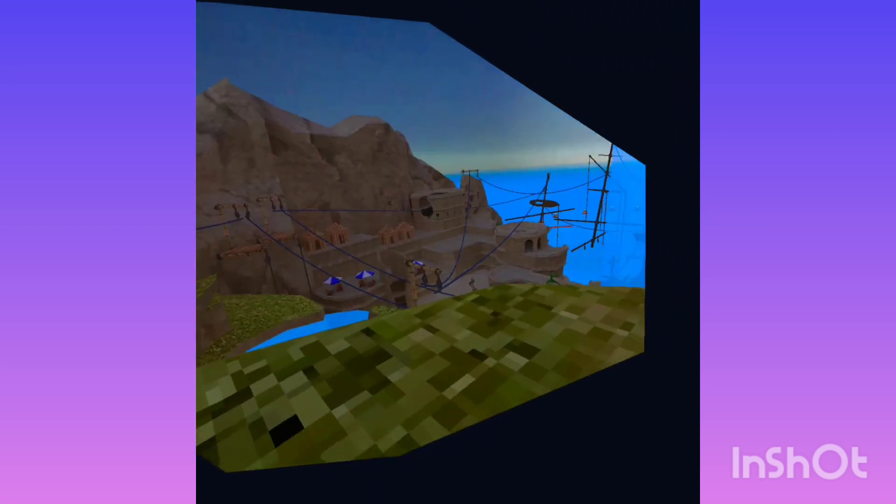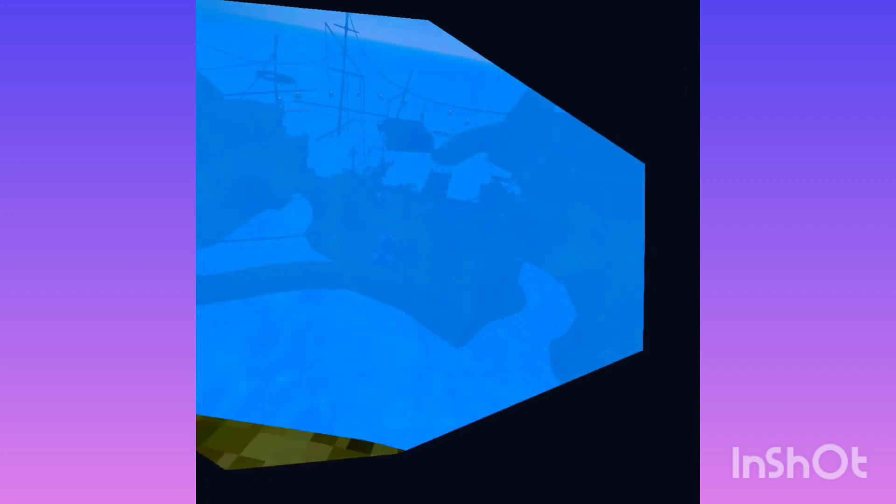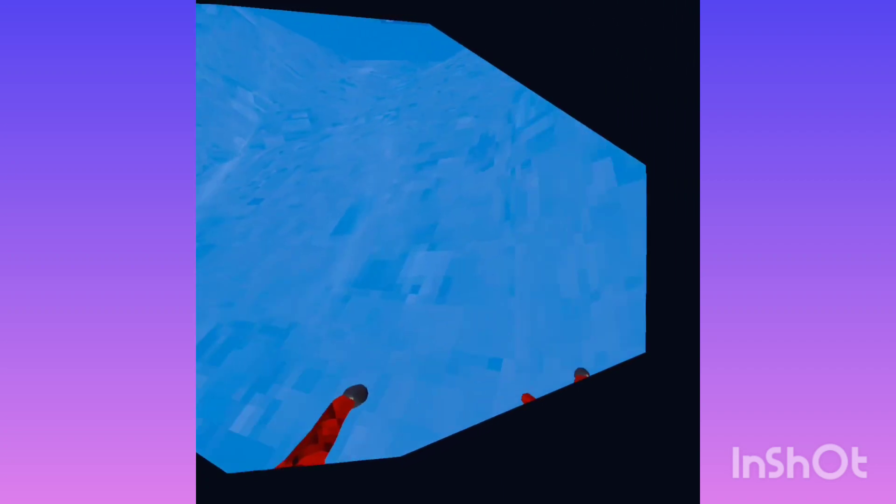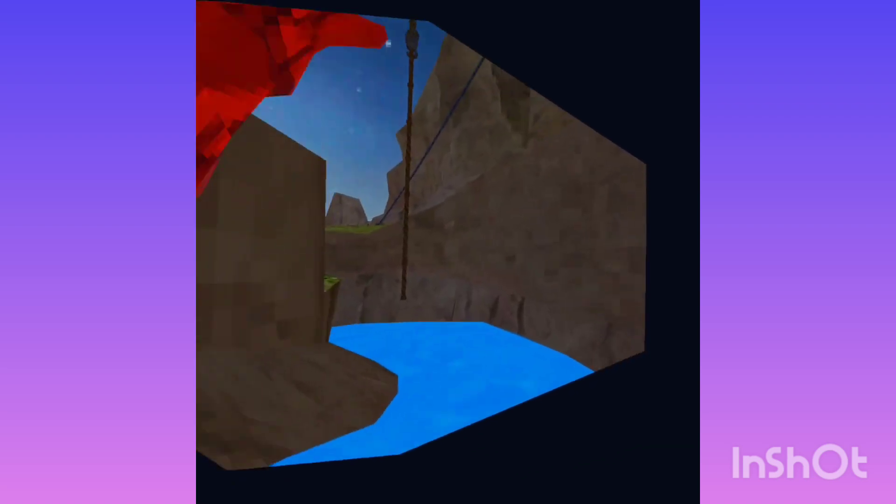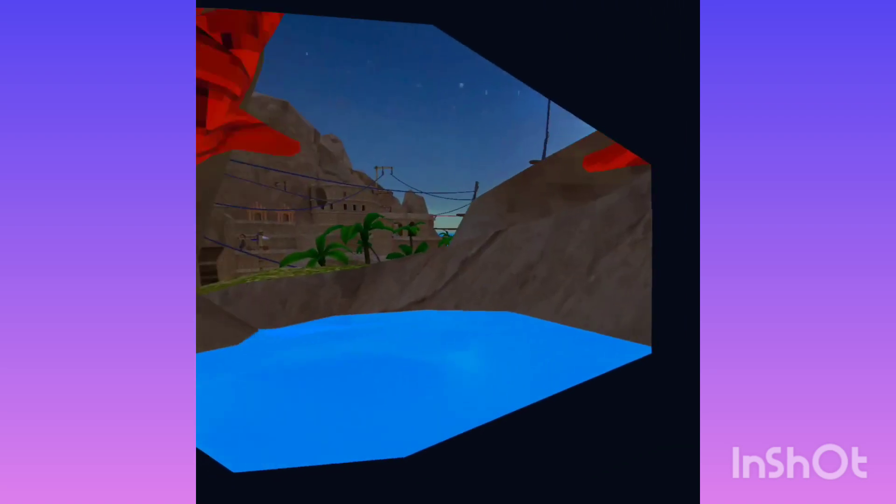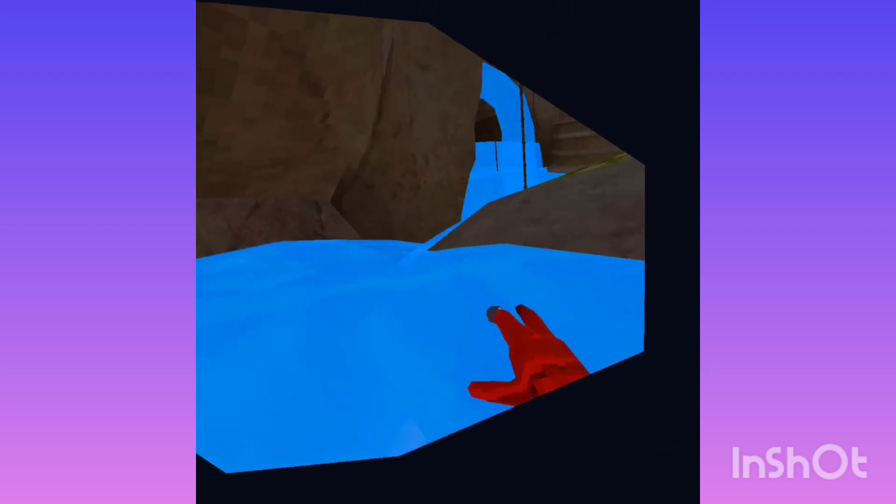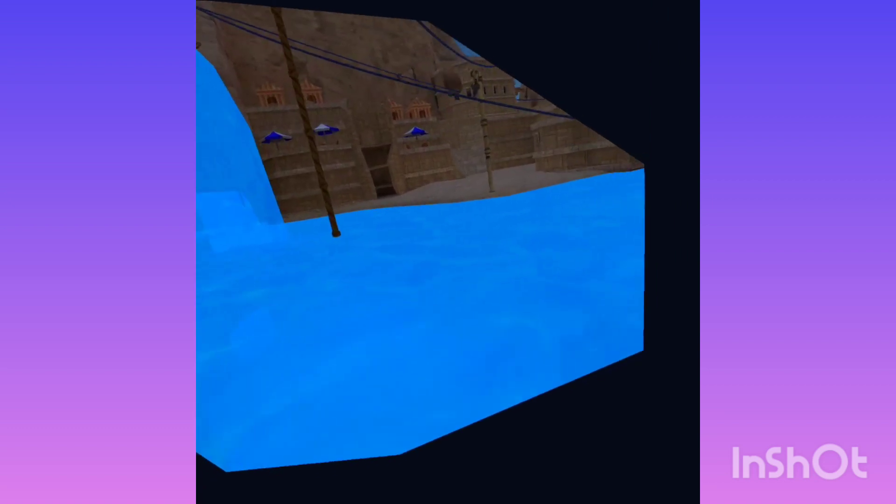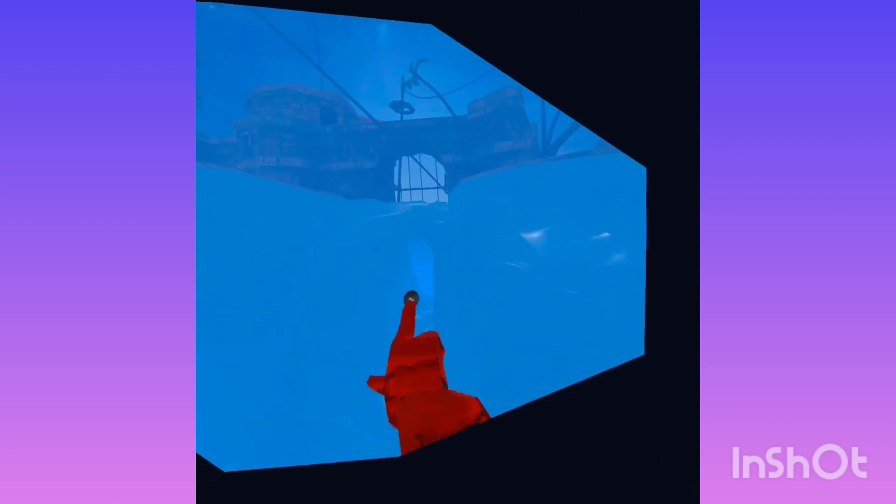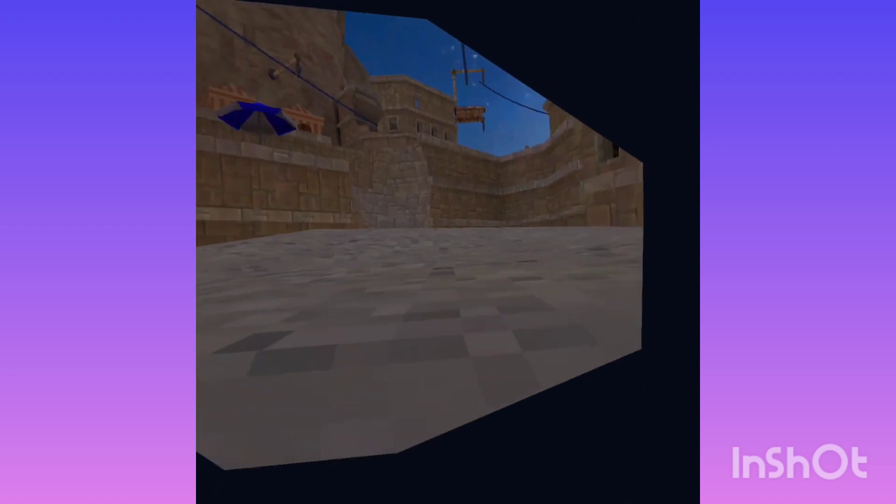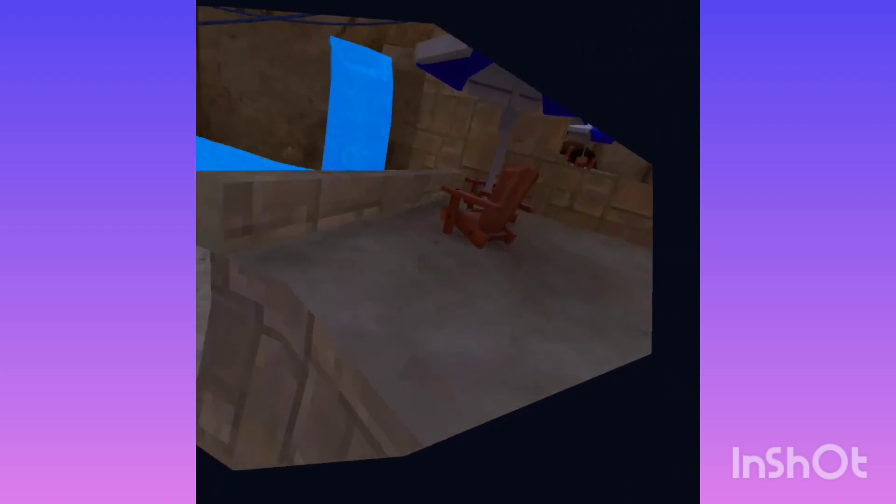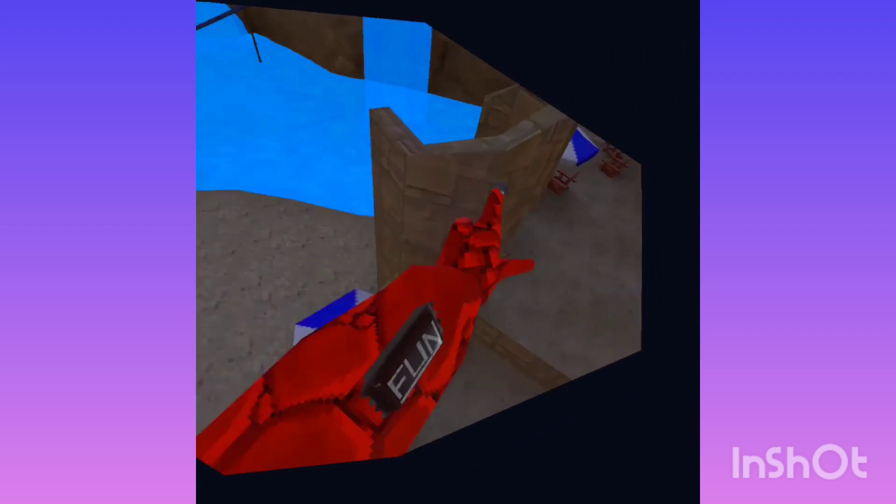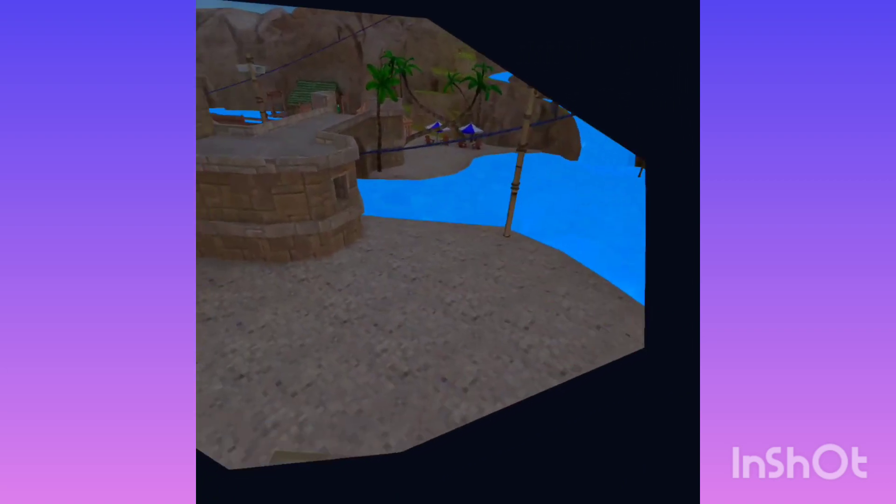You can swim around, there's a water slide. There's two water slides. And with these umbrellas you can bounce higher when you jump on them.